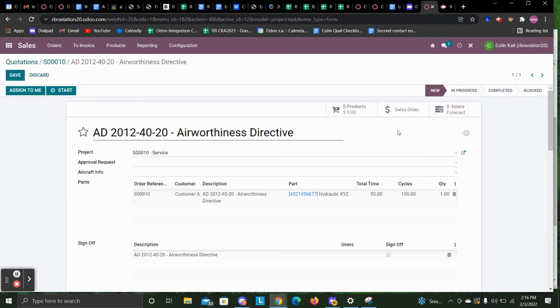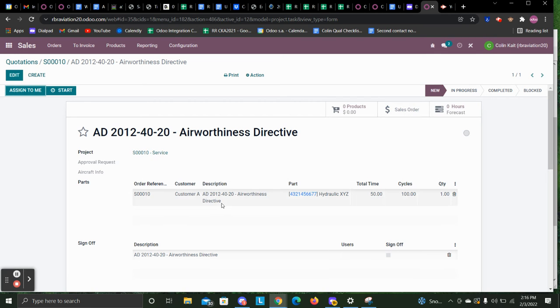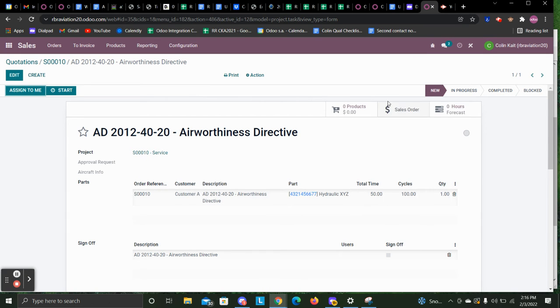Once we go to the sales order of what the customer would see, this is the work order that the technician would be able to access and put in for the part, the cycle, and total time.